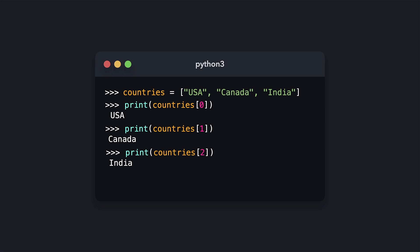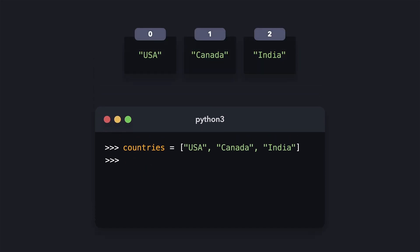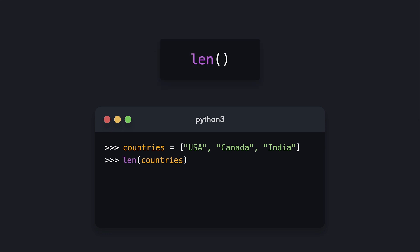We can also change the value on a specific index. Let's for example change the value on the first index, so USA, to be UK instead. The first item in the countries list is now equal to UK instead of USA. The built-in len function allows us to get the length of a certain list. In this case, there are three elements in the countries list, so the len function returns three.